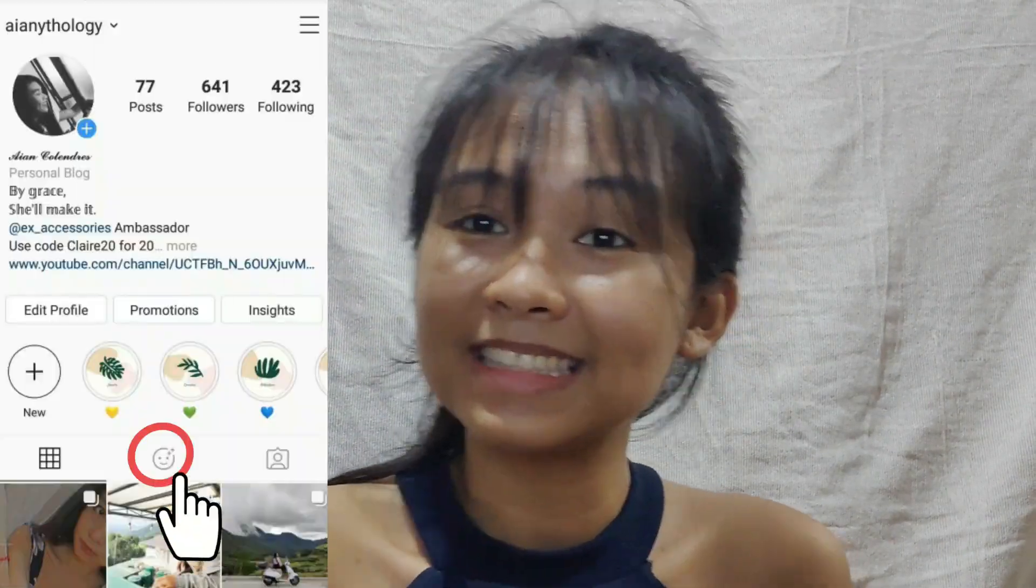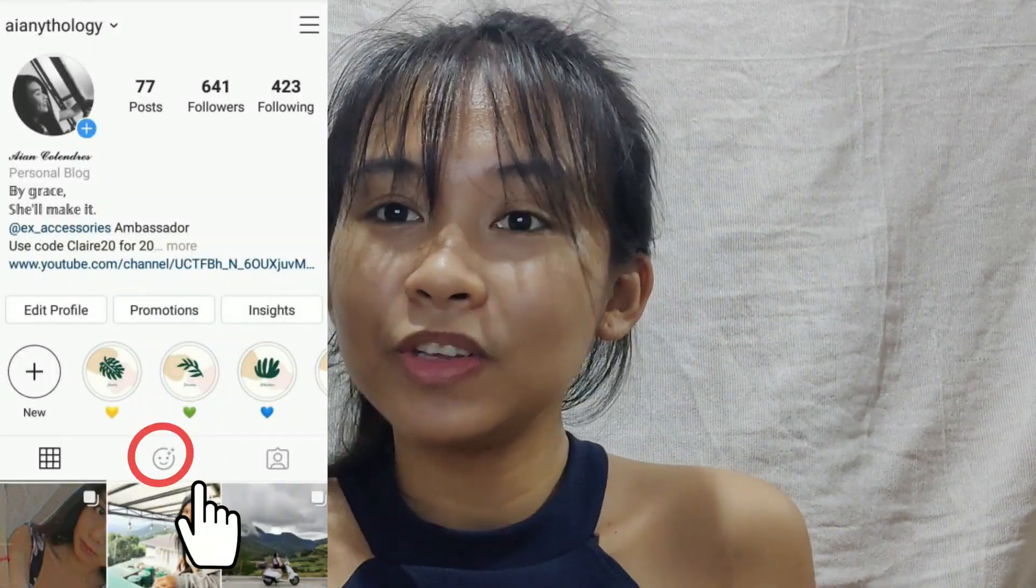Okay, so that's it for today's video. I hope you learned something and you'll try to make your own Instagram filter. If you want to try my own filter, just feel free to visit my Instagram profile at ianithology and click the face button in the middle, and you can try the filter.